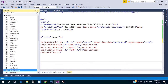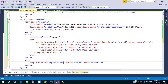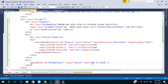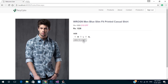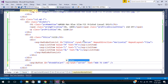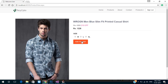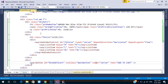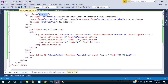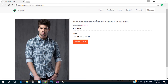Create a class. Add a bottom border and give some bottom padding.